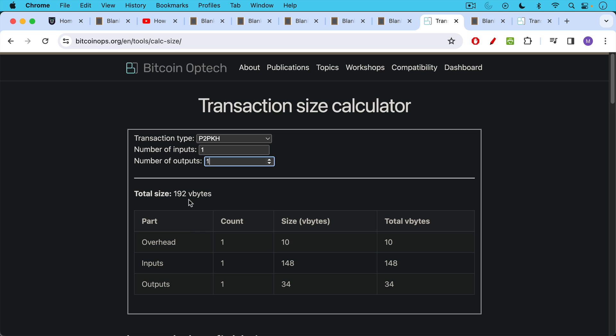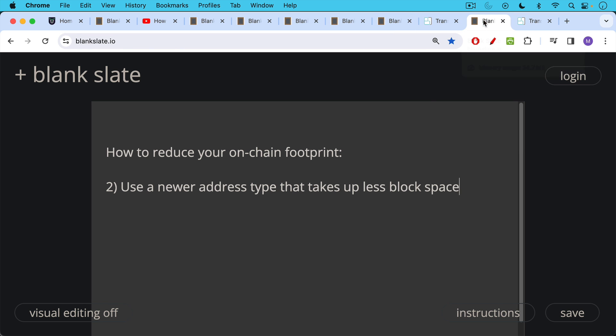If we check here, we'll see it only costs 498 V bytes. So this is one way of saving on block space, which also helps the exchange, helps whoever is sending this to save on Bitcoin fees. So that'd be one way you batch up transactions, and you have multiple outputs.